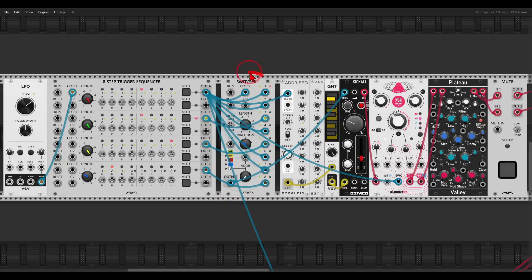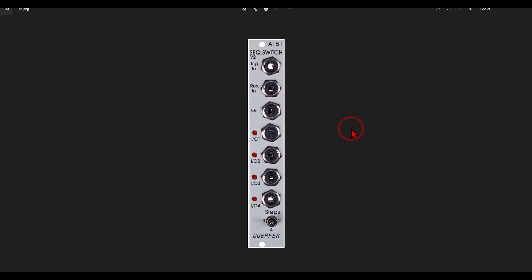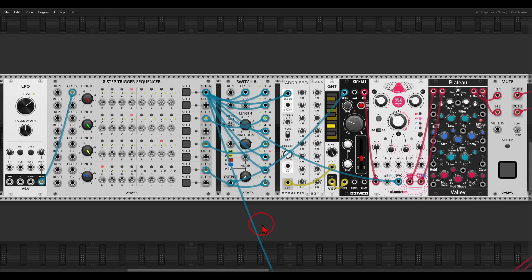In this case I have a bigger switch with eight inputs. In hardware there are interesting switches like the Bosbow 2 from ALM with eight inputs/outputs and different modes, and also one from Doepfer and other switches you can use. This is how you can use a trigger sequencer as your clock multiplier.